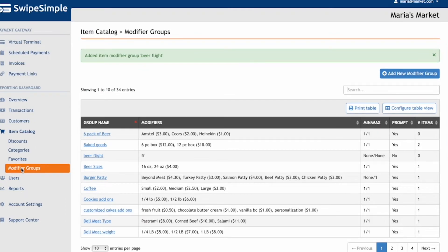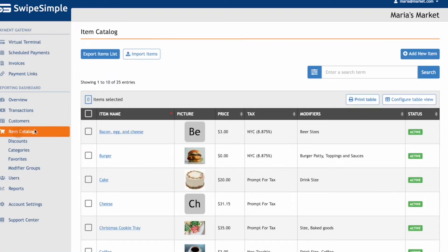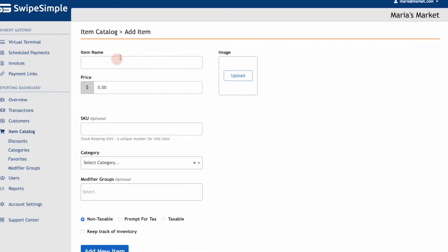Now that we've built out the modifier groups, let's create the items for the pizza and the beer flight. From the dashboard, click on Item Catalog, then click on Add New Item, and enter in the information for the item.